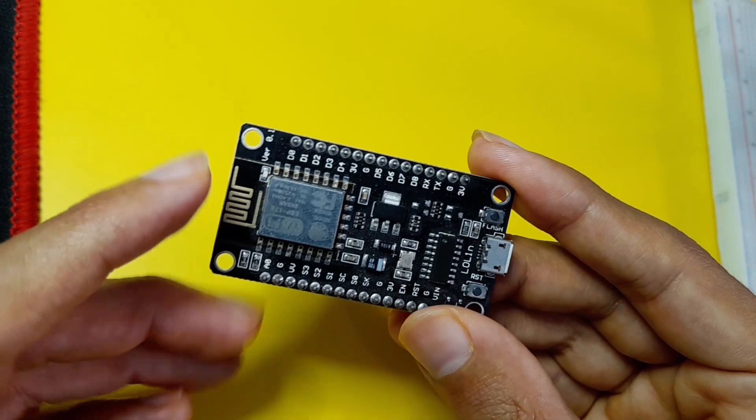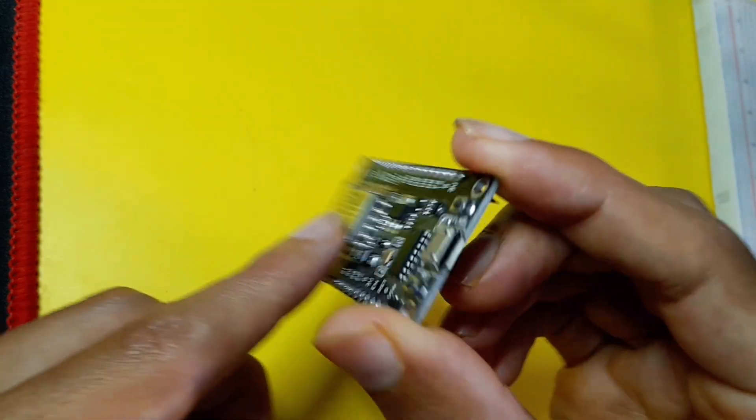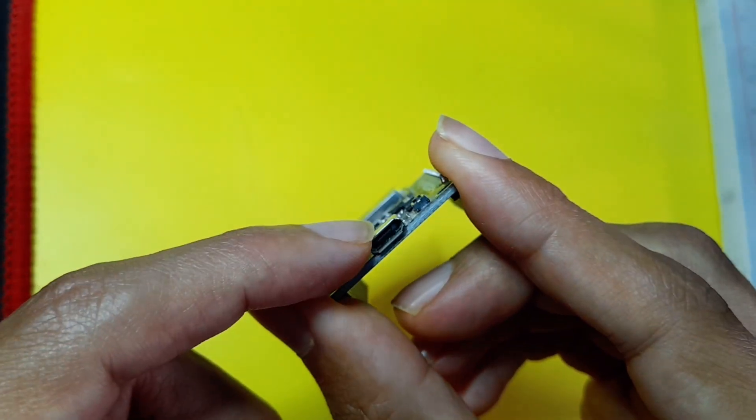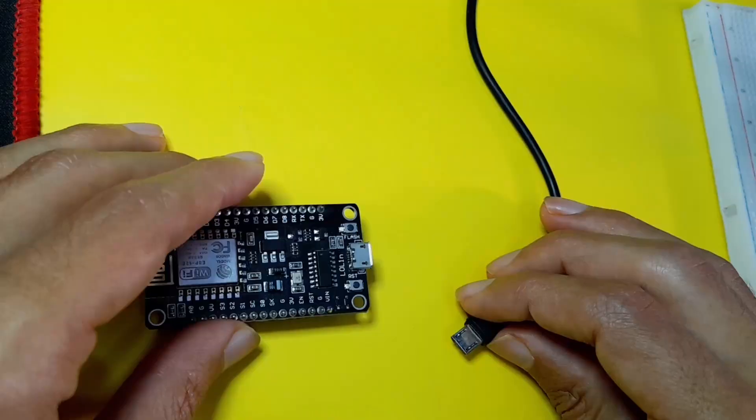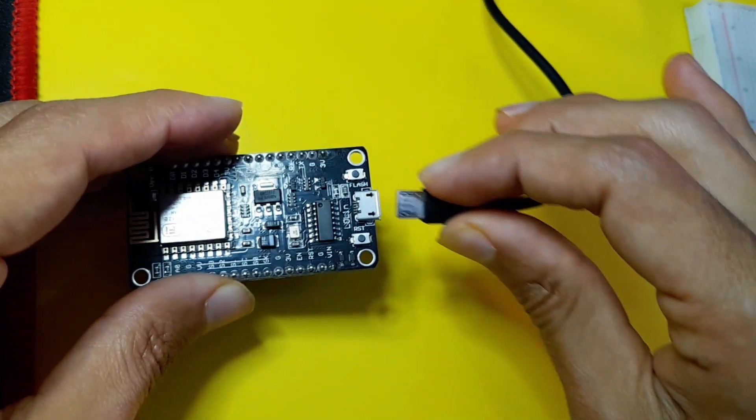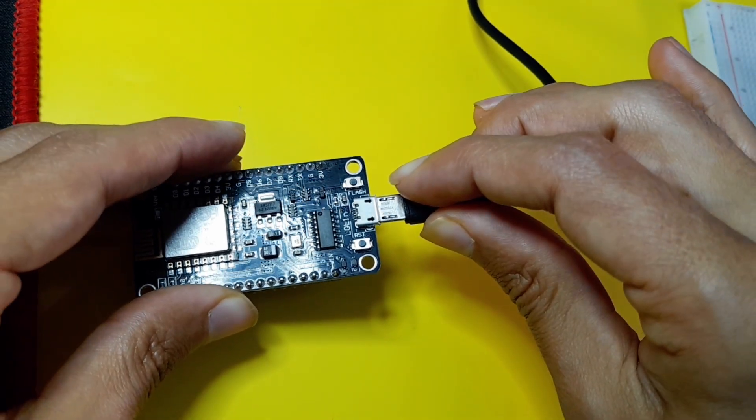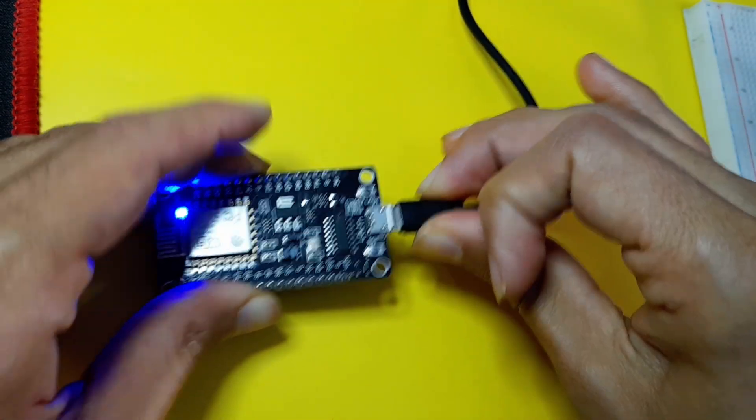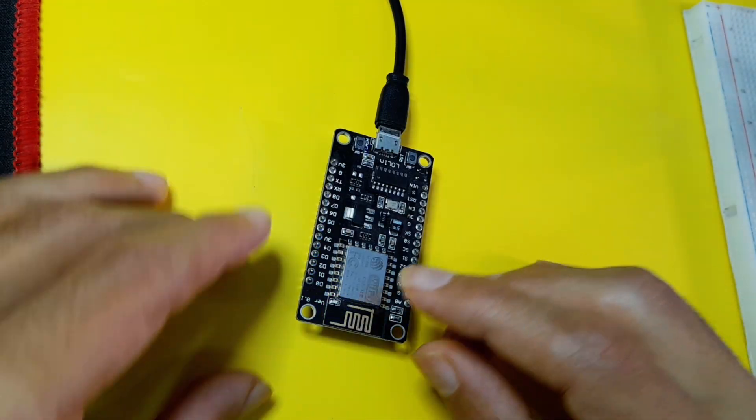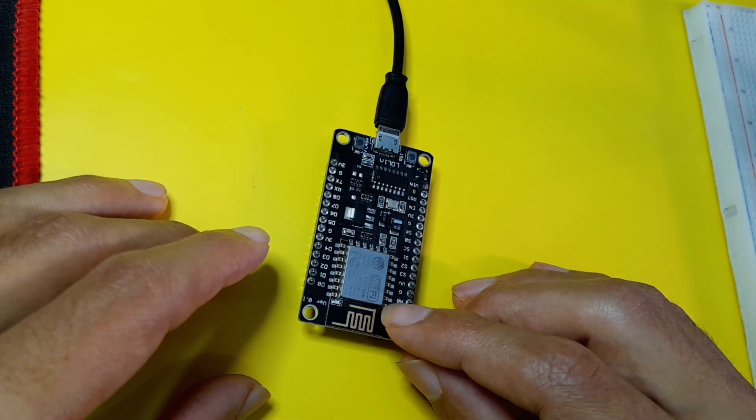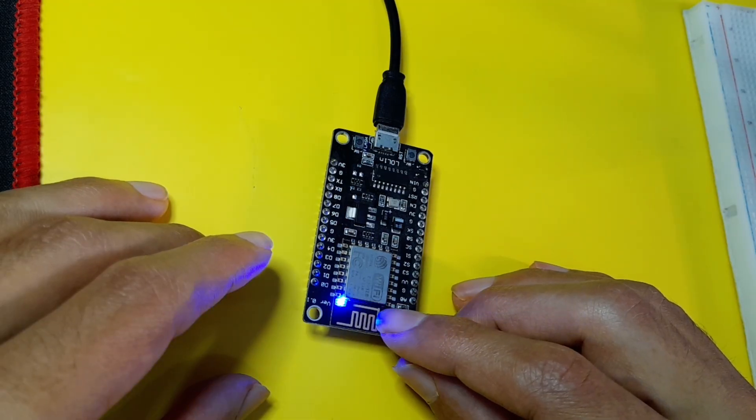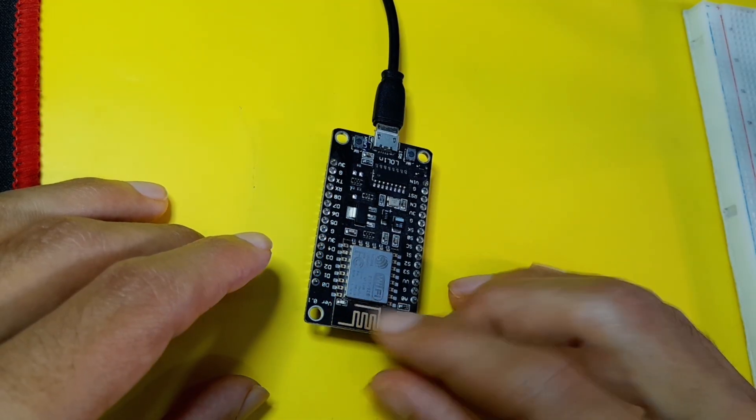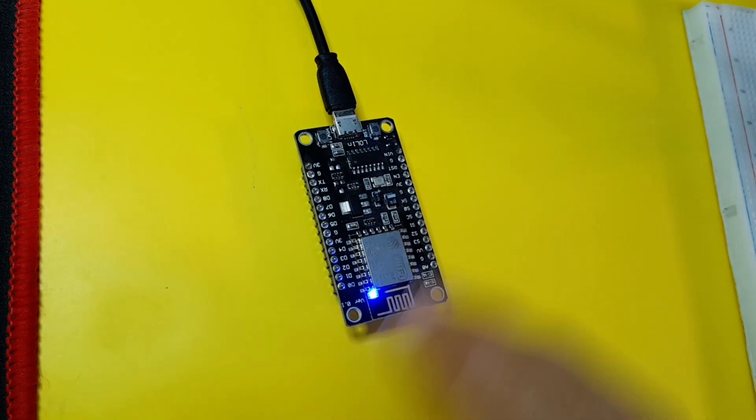We're going to program it using the Arduino IDE. As you can see, we have this USB port. I'm going to connect it to my computer using a micro USB cable. I've already used a blink sketch to turn the built-in LED on and off, which is this blue LED. I'm going to show you how to do that.